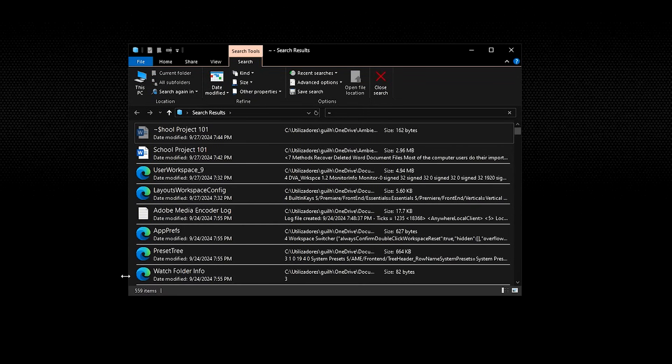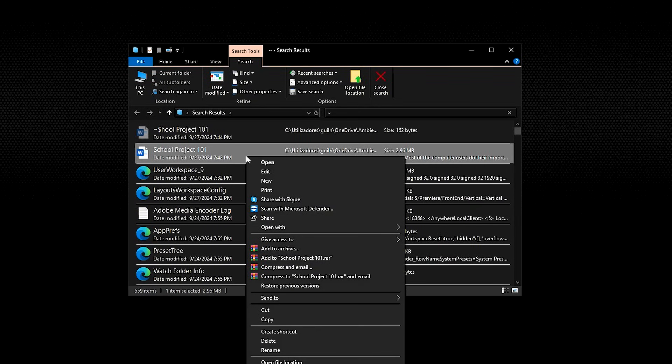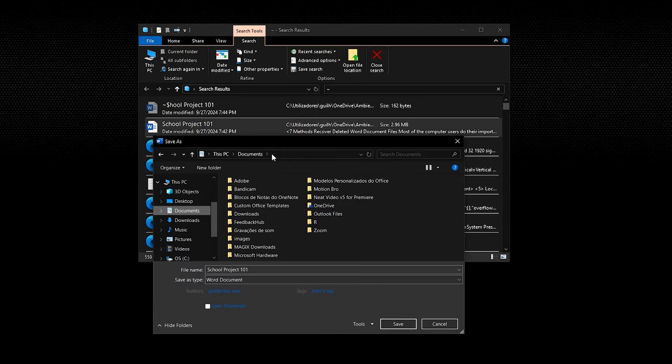It will show you all the temporary files saved on your computer. Now to recover a Word document, select the desired file and click the save button to save it on the drive of your choice.